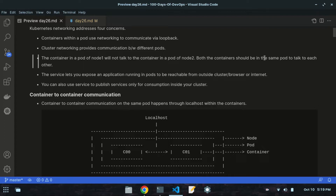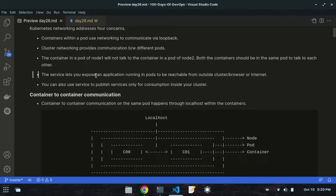Both containers should be in the same pod to talk to each other - those pods should not be in different nodes. The fourth point is that a service lets you expose an application running in pods to be reachable from outside the cluster or the internet. You can also use a service to publish services only for consumption inside your cluster.